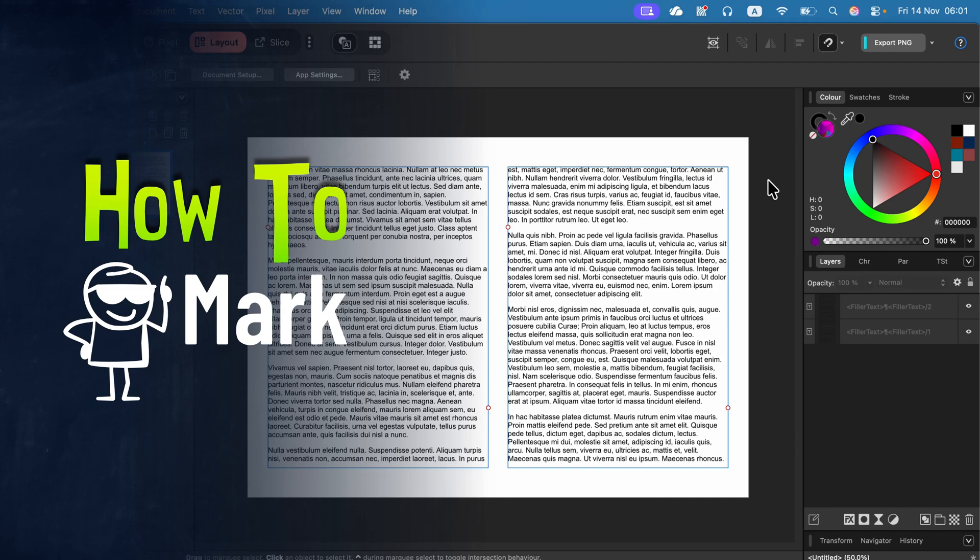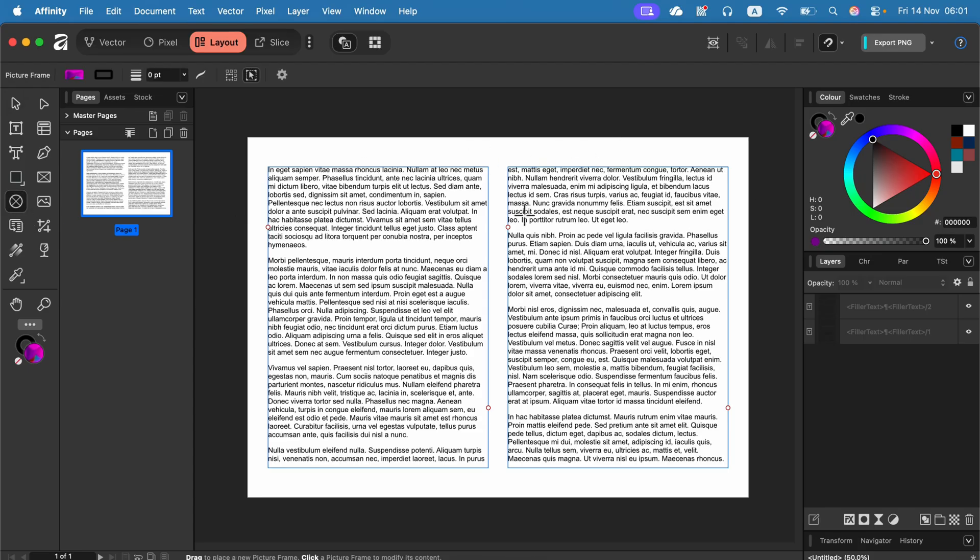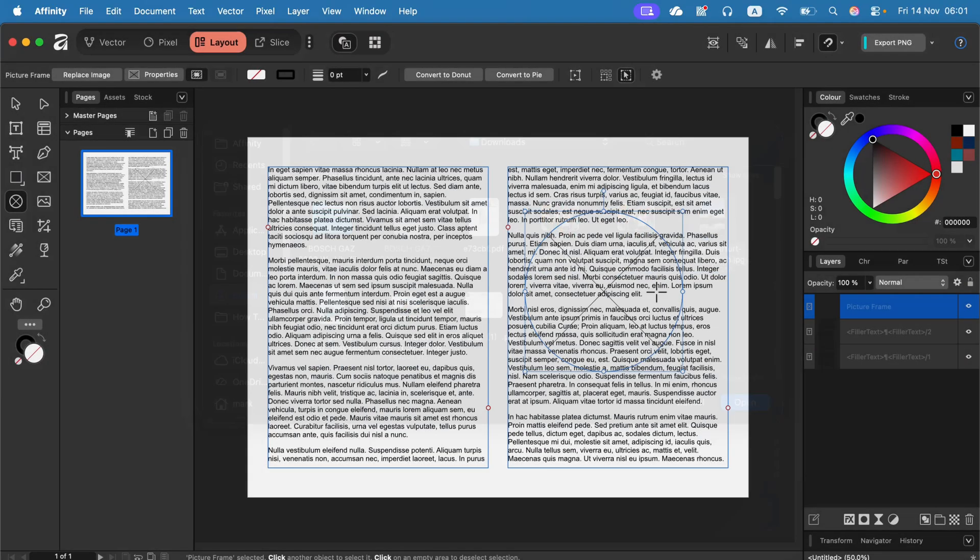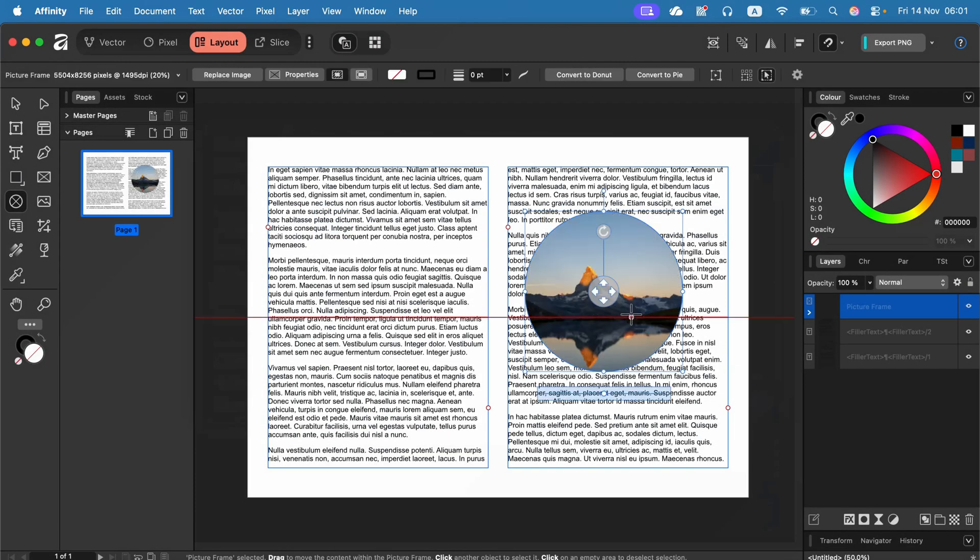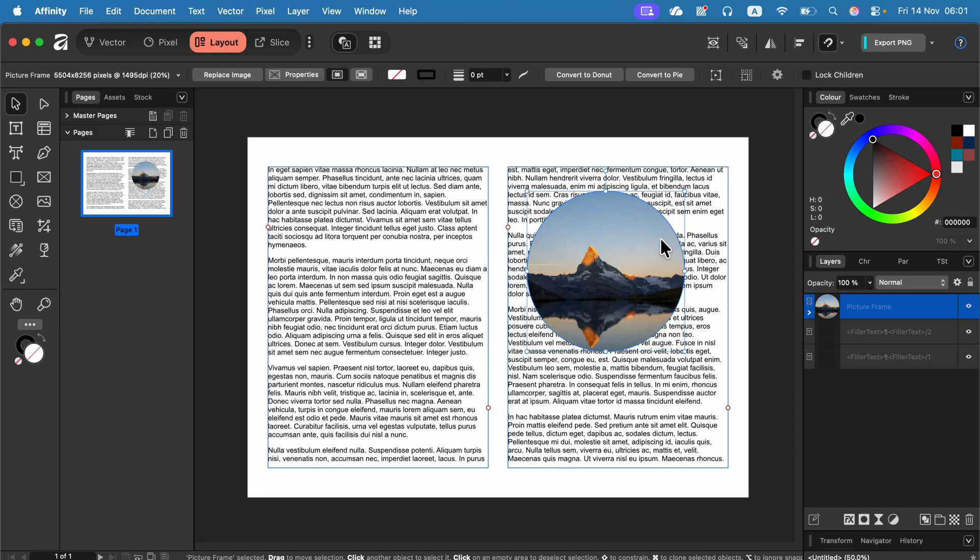Let me show you how you can automatically warp the text around the image in Affinity. Let's start by placing some kind of image frame. Now I'll put the image in it by clicking on the replace image button. Here it is and as you can see now it's simply above my text.